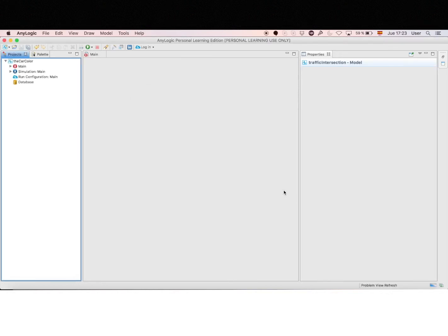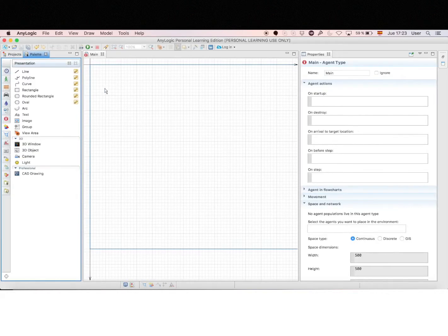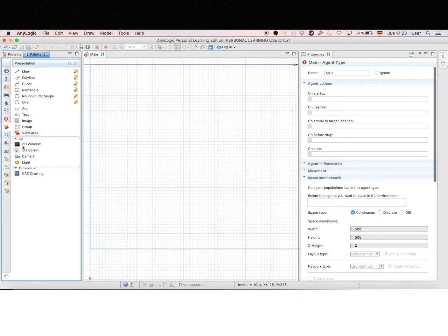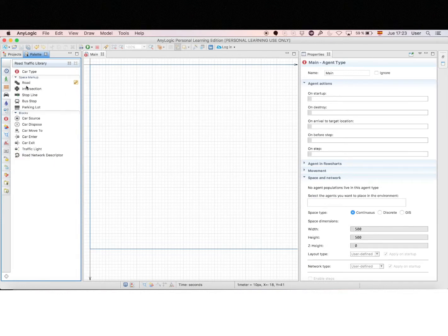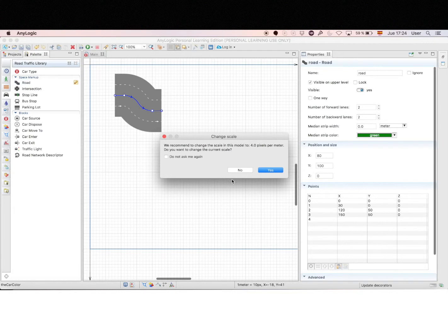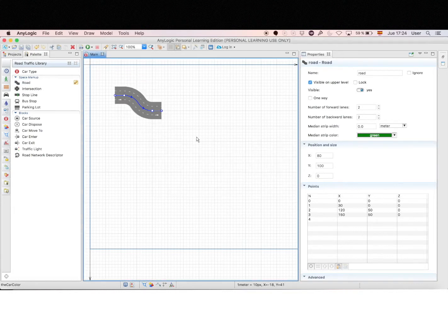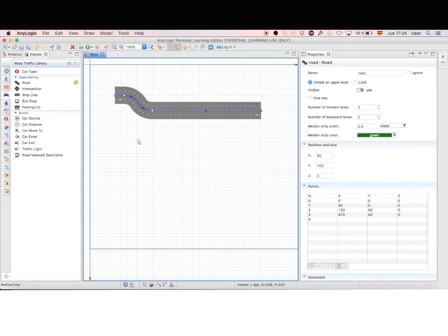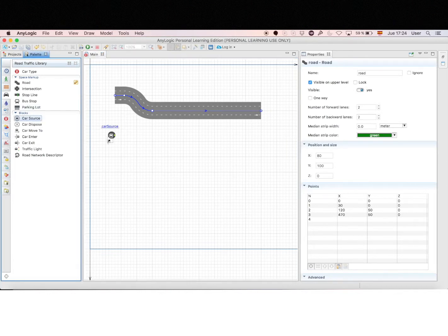So the first thing here, as always, is to create a project. The name doesn't matter. So let's take a road from the road traffic library and put it in the canvas. The scale doesn't matter, but let's make it a little bit longer so we have space to see the cars moving.